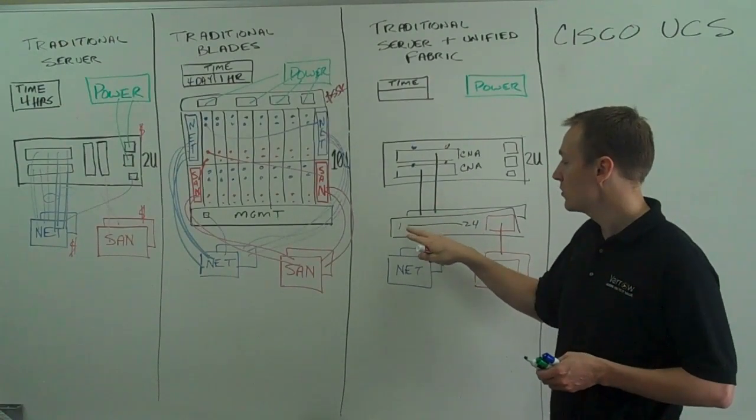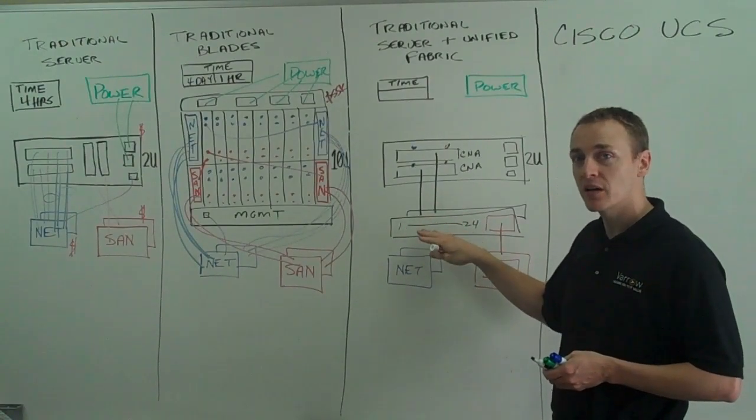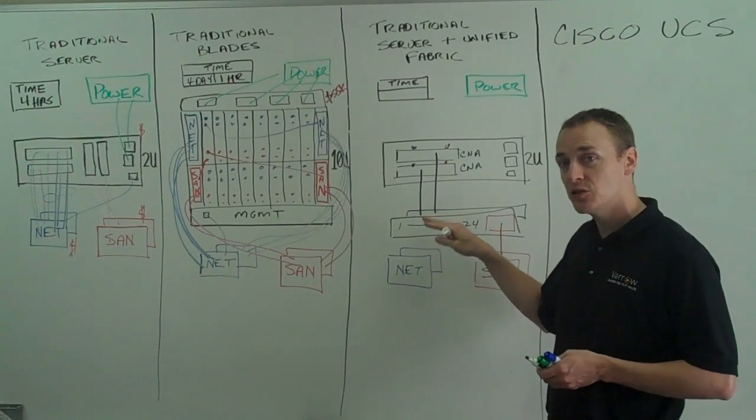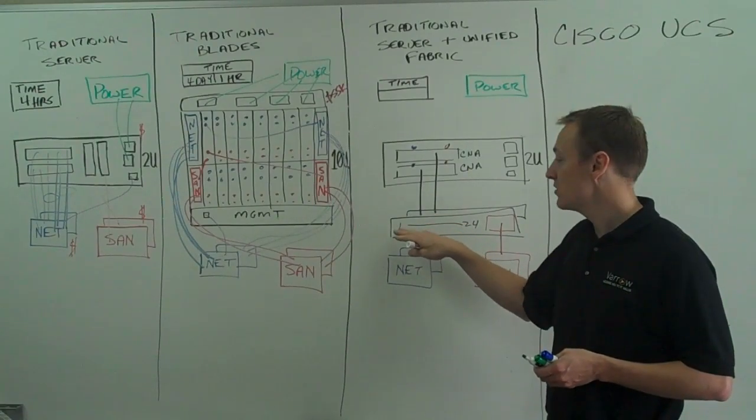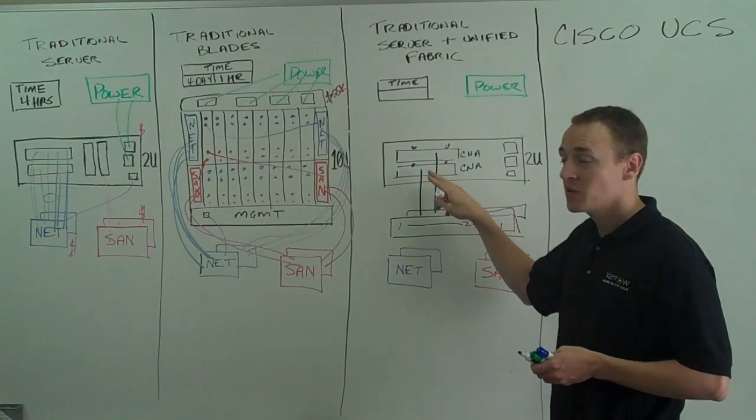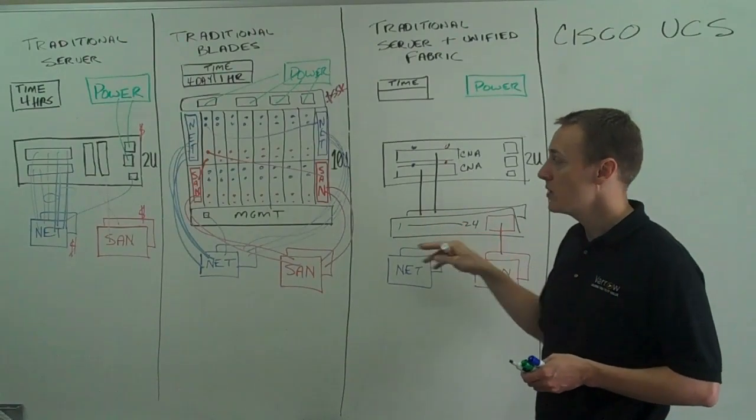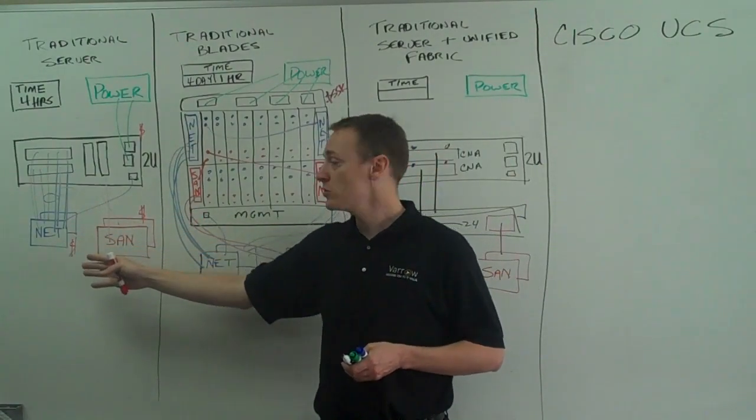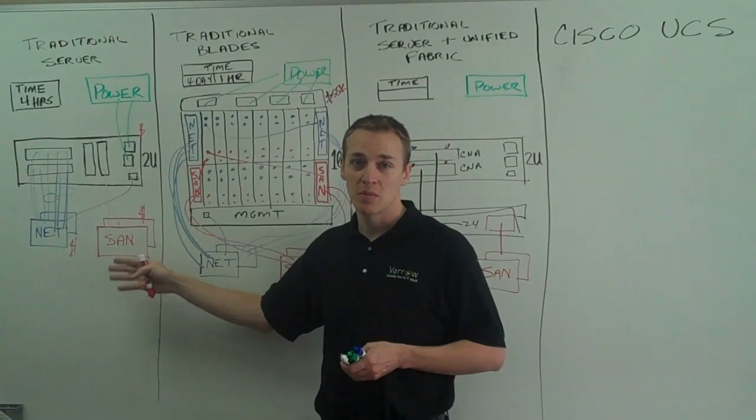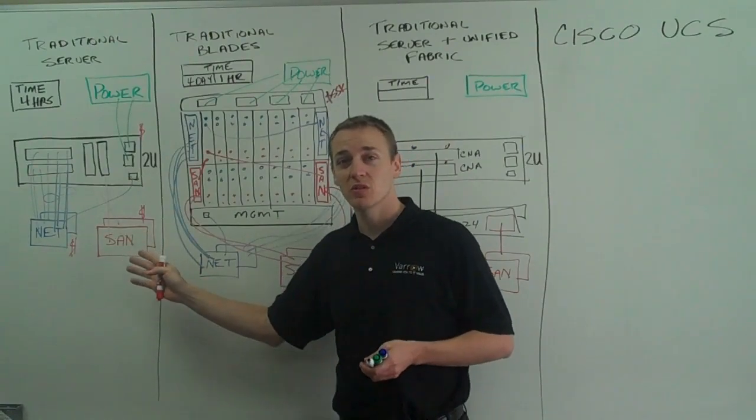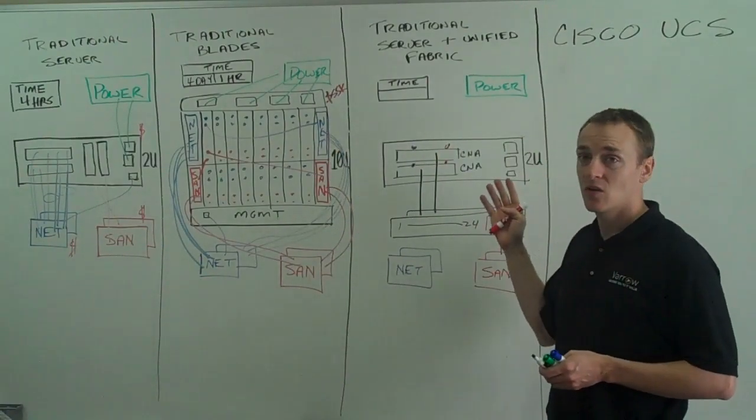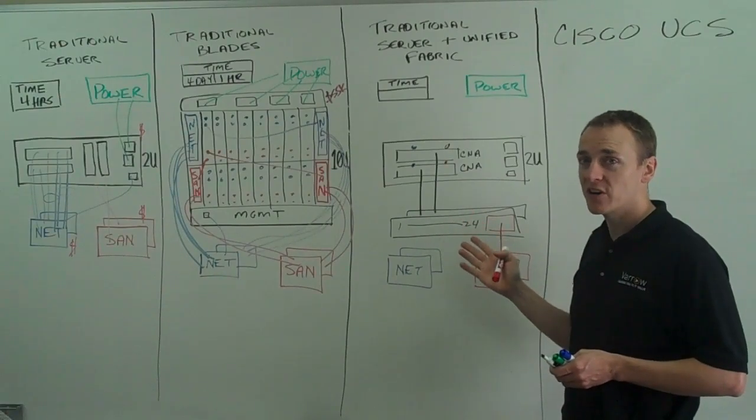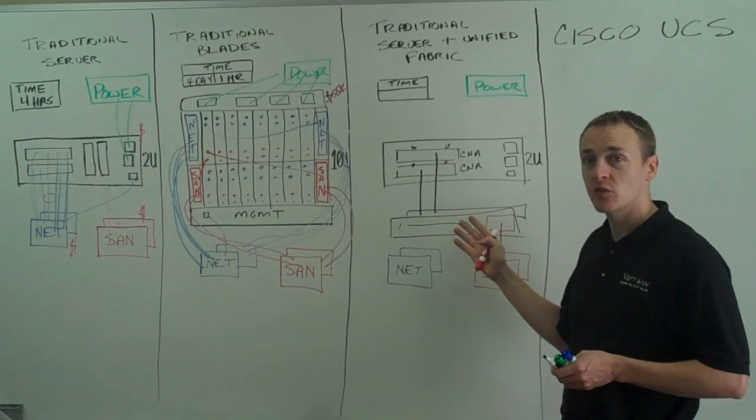Also notice, once I put in these new fabric interconnects, I'm only going to have to add additional fabric interconnects when I see the number of ports here, which is going to be a lot less frequently. So here where I have to add network switches every 6 servers and SAN switches maybe every 20 to 24 servers, here I'm just going to have to add two switches once every 20 some odd servers.